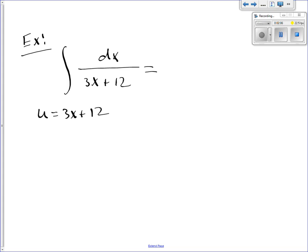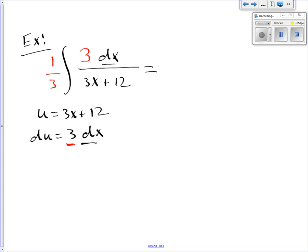Then my du, or the derivative of u, is going to be 3 dx. Now you have to look at your problem and see what you have. I have dx — that's great. What I don't have is the 3. So what I'm going to do is put a 3 in the numerator, so now I have 3 dx, which is exactly what I wanted for du. But if I multiply by 3 on the inside, I have to multiply by 1/3 on the outside. And this integral becomes 1/3 integral of du over u.